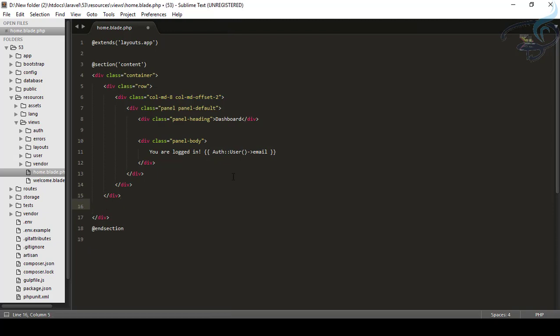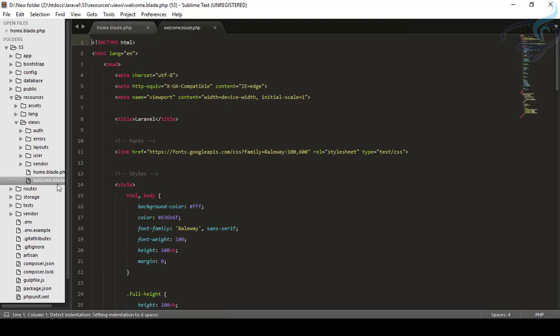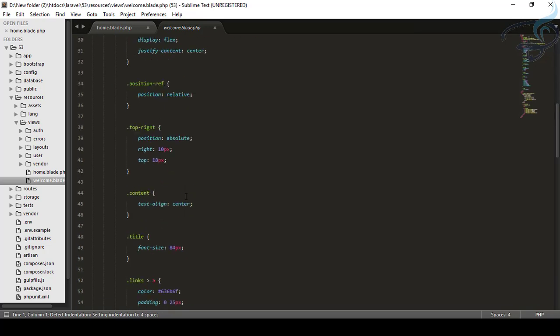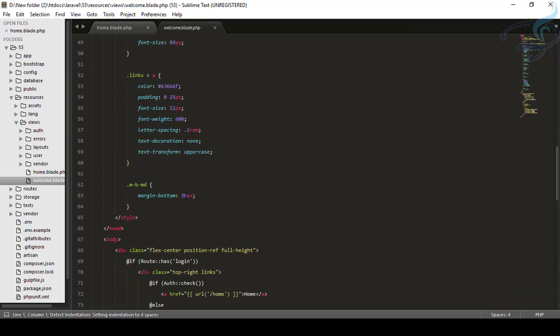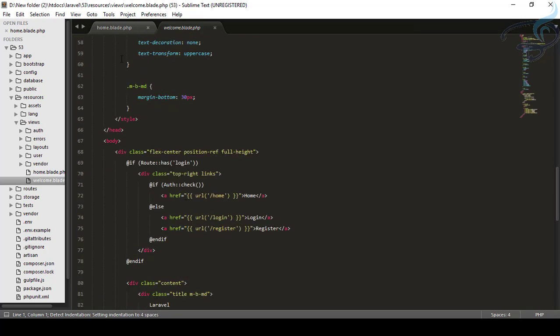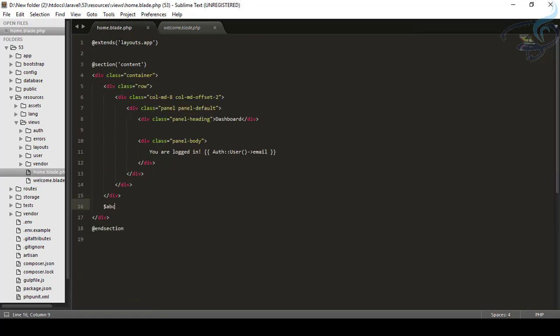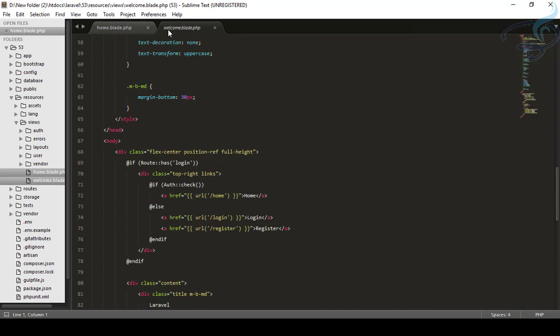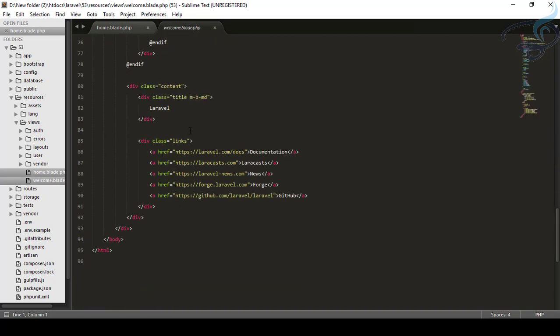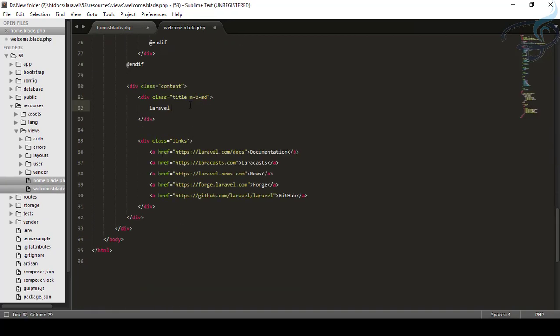And let's see what it can do for us. So I will create a variable called ABC, save this file. I will open another file and in another file, let's say I want to use the same variable here also. So what I will do, obviously, I will say $ABC, but it's not doing anything.